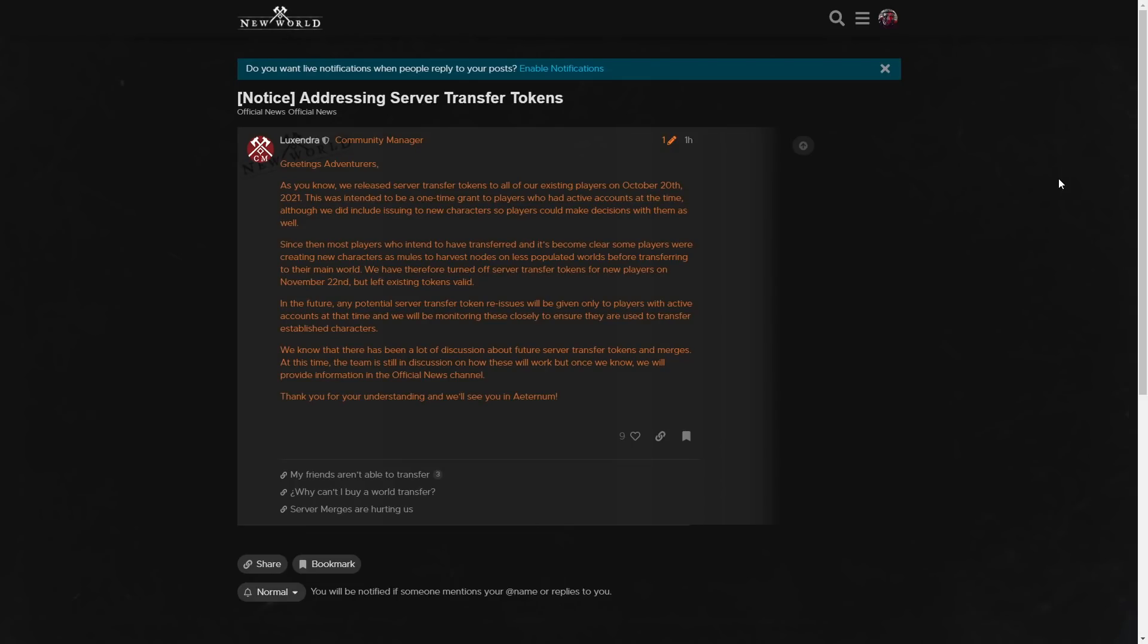In the future, any potential server transfer token reissues will be given only to players with active accounts at that time, and we will be monitoring these closely to ensure they are used to transfer established characters.